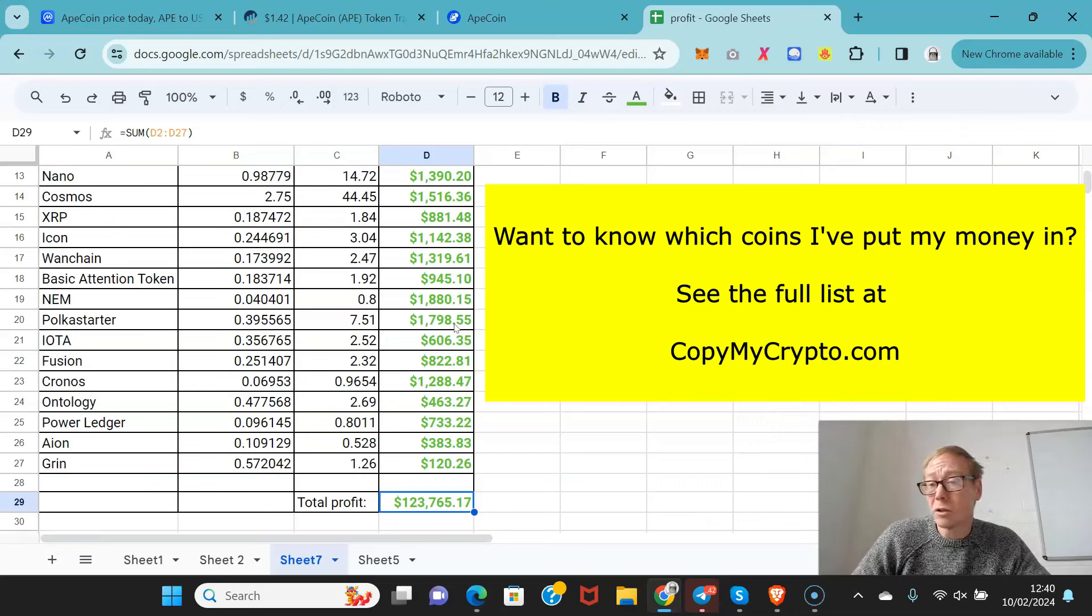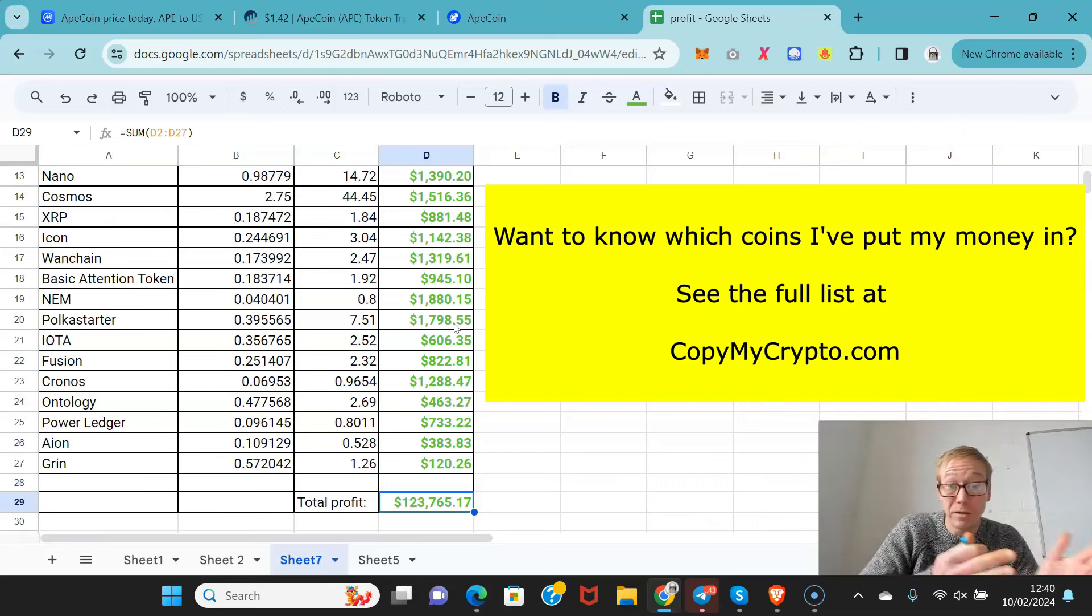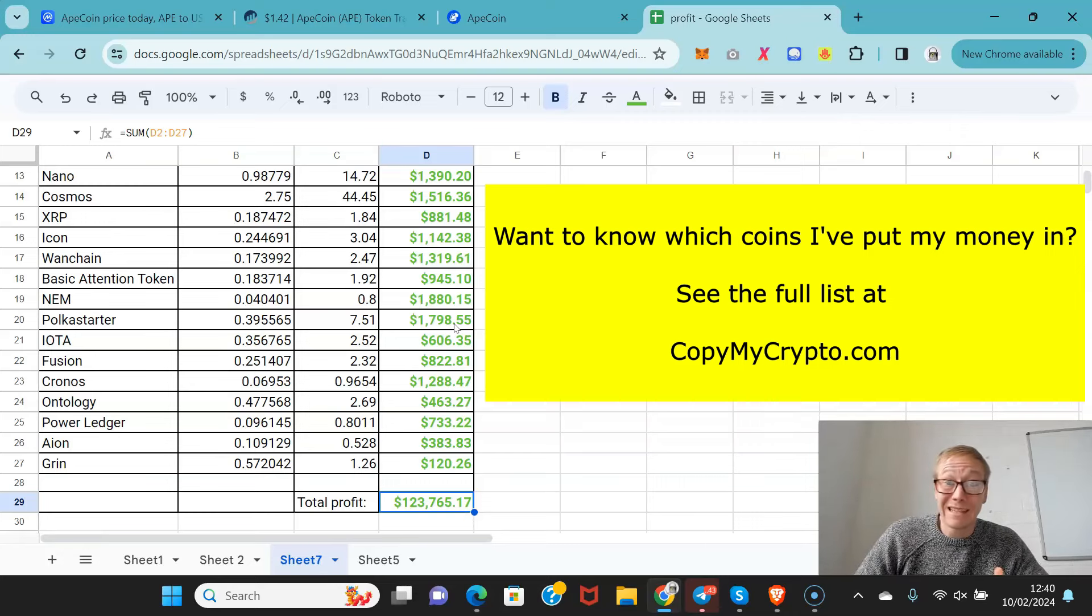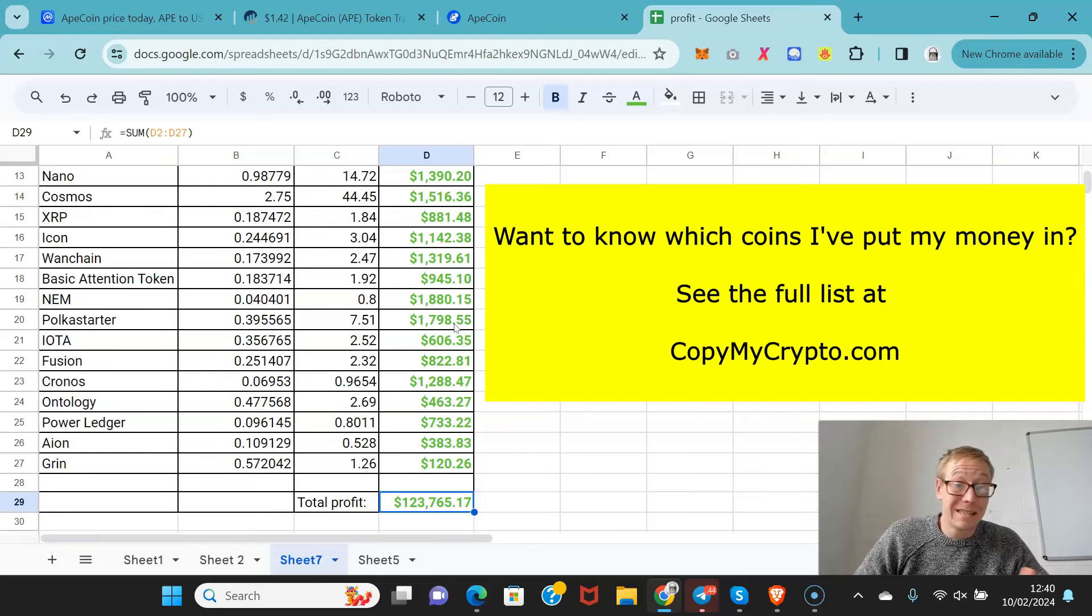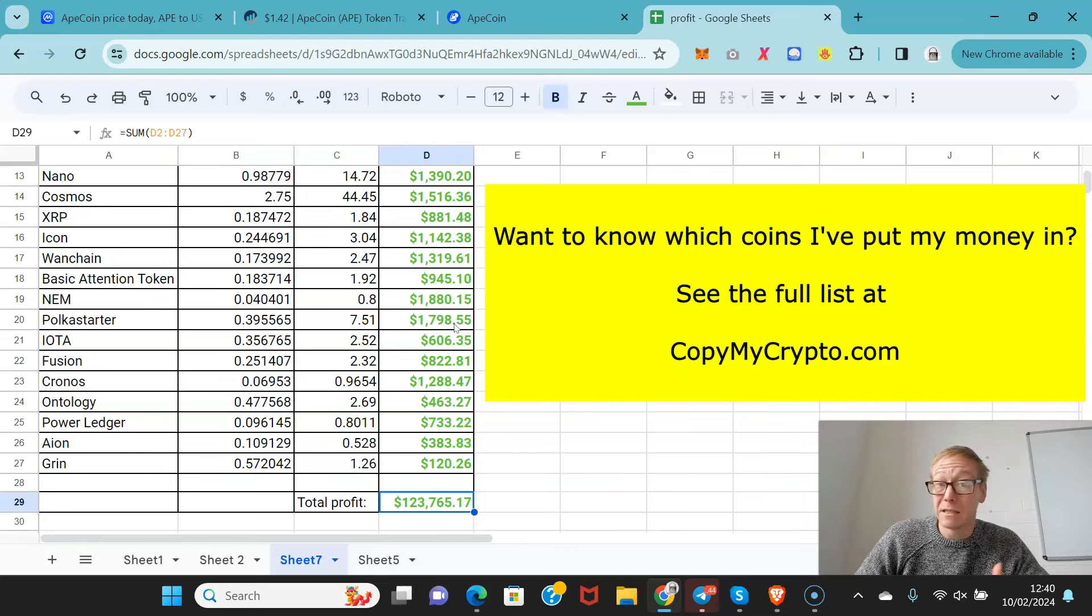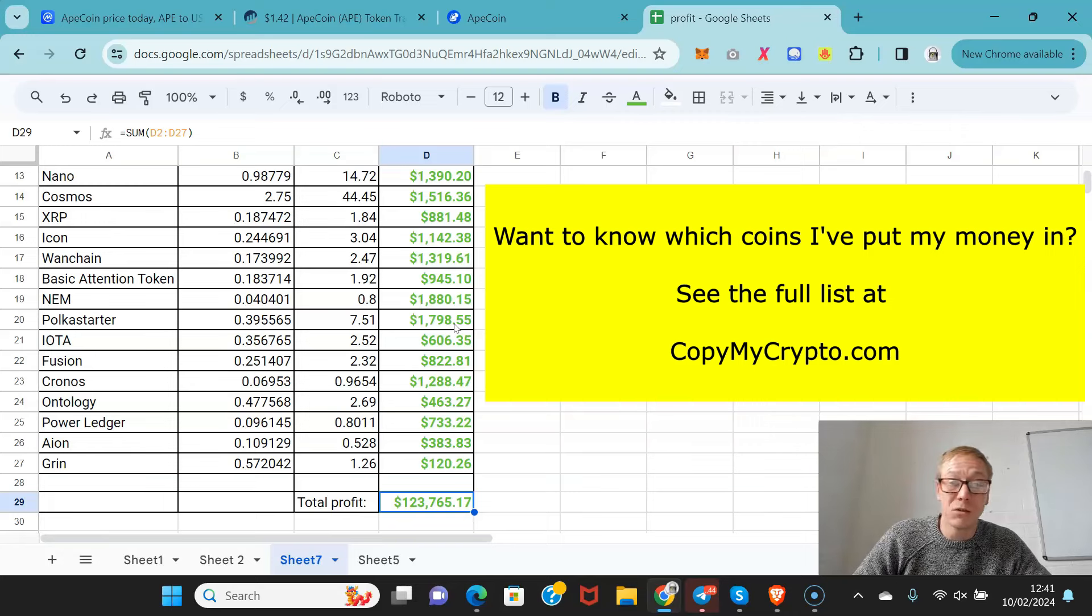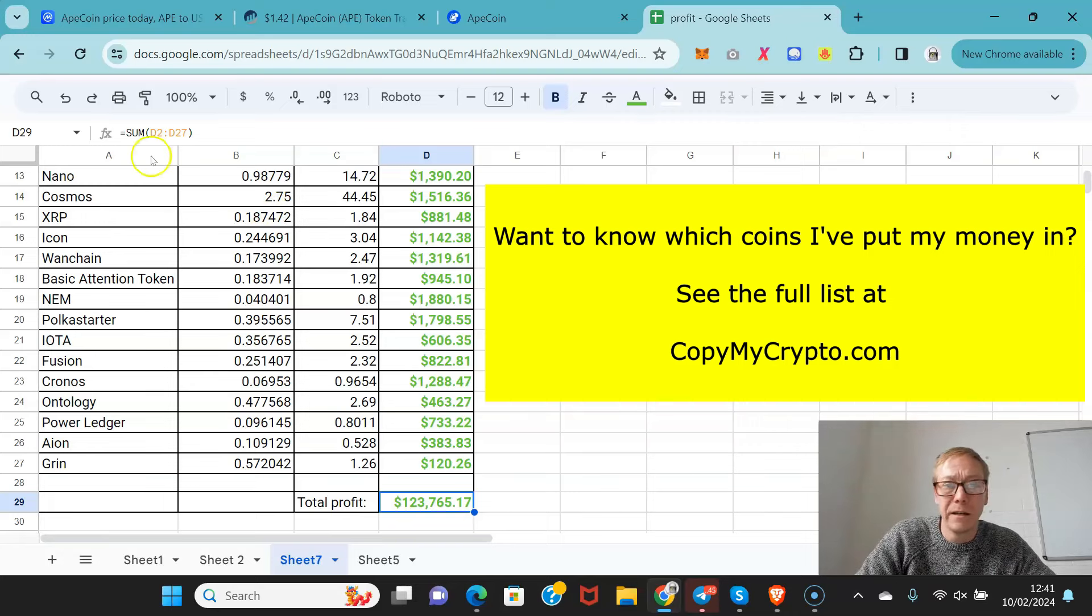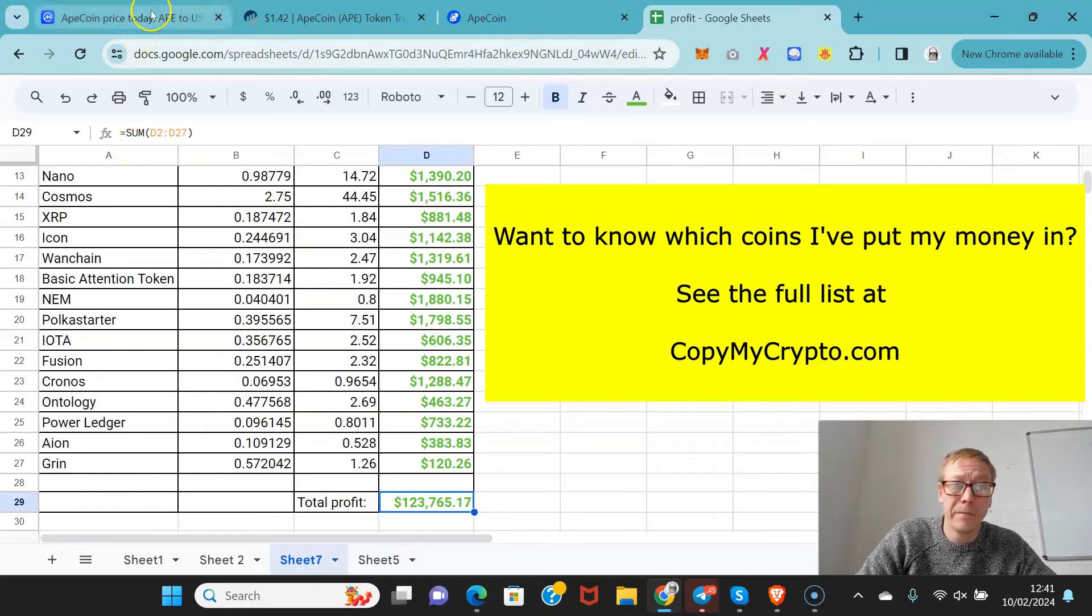If you haven't got your position set up for crypto, if you haven't got your buys done, now is the time to get it sorted. Because in less than a year, we're going to have new all-time highs for a lot of coins. If you haven't got the right coins, you're not going to make the maximum profit. CopyMyCrypto can help with that.